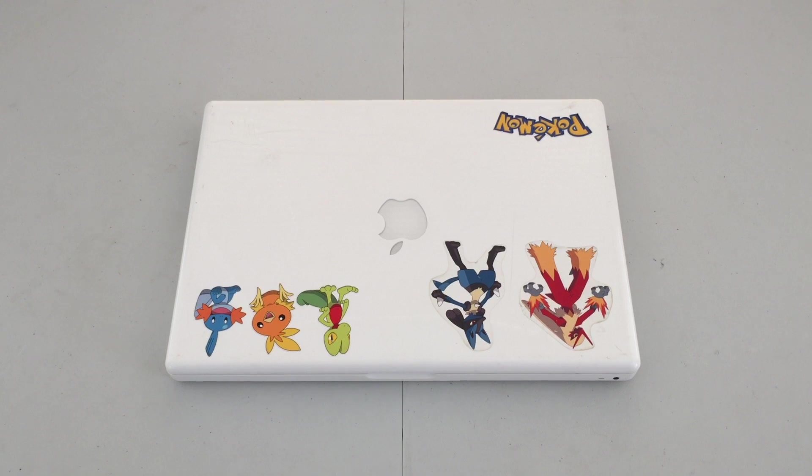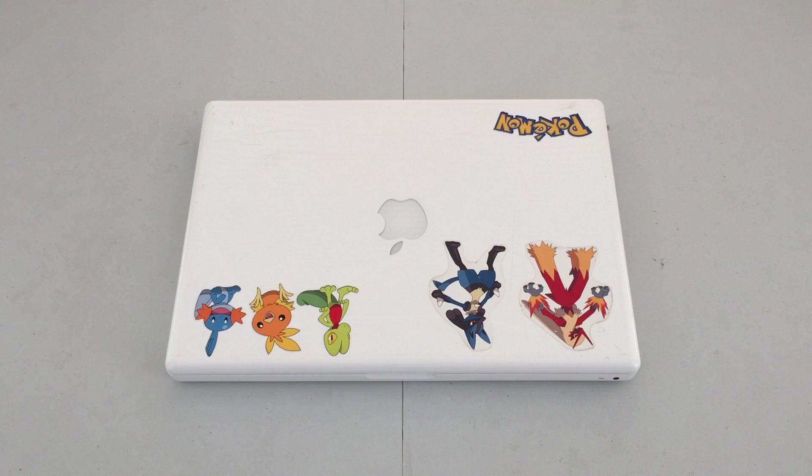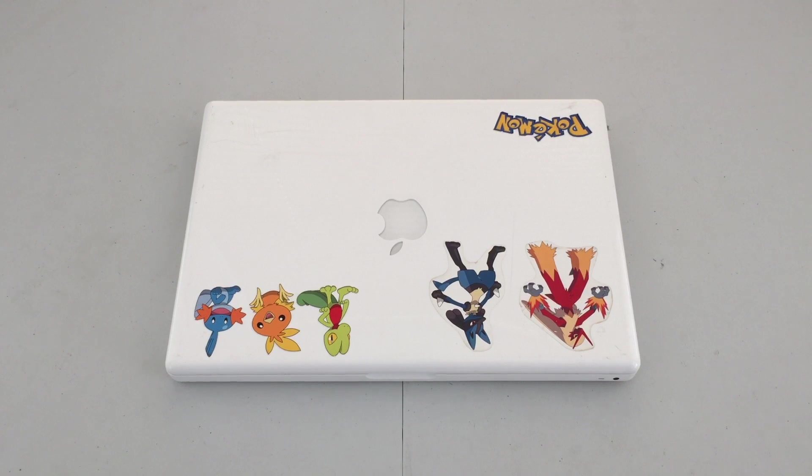Hello everybody, today we're going to be taking a look at this MacBook early 2009 and seeing how well it holds up here in 2017.